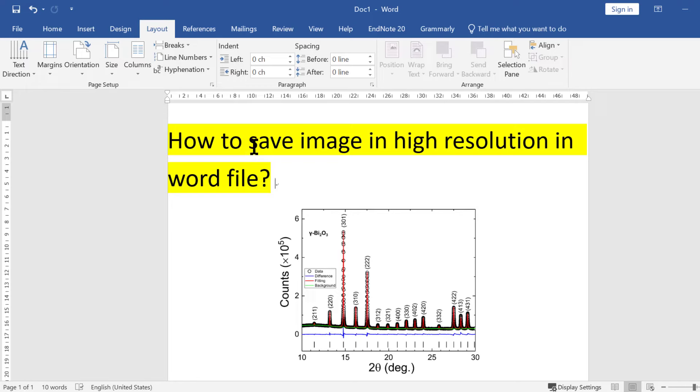In this video, you will see how to save an image in high resolution in a Word file. This is an XRD spectra image of Bi2O3 nanoparticle.